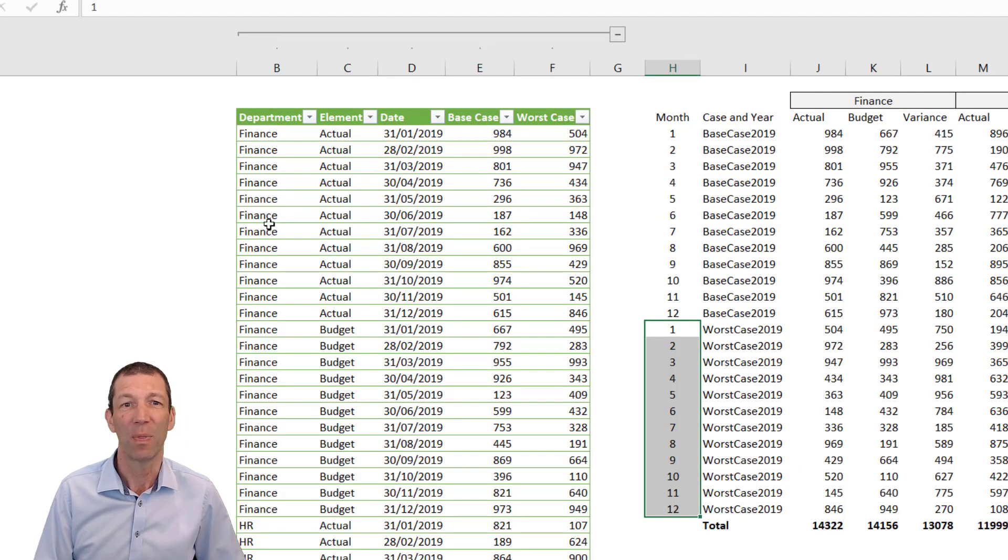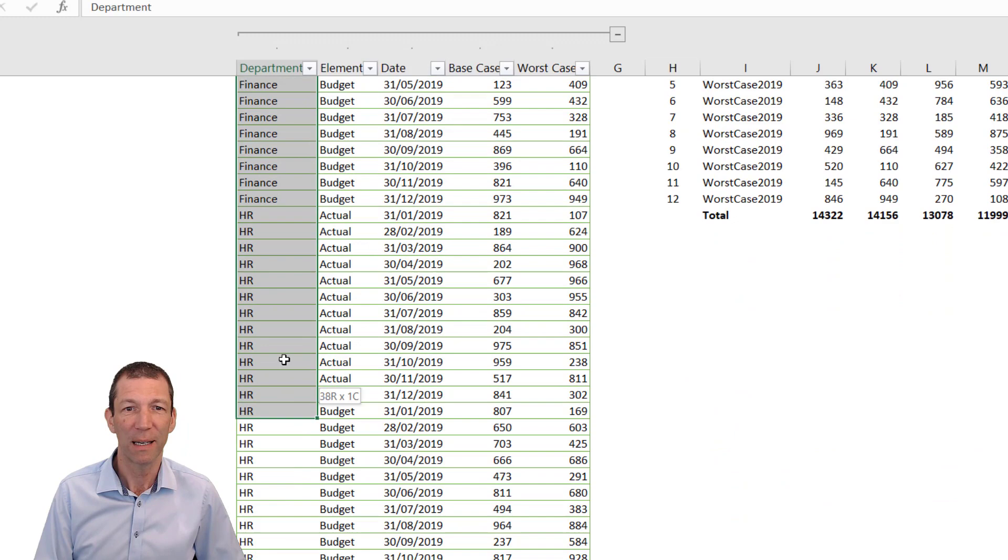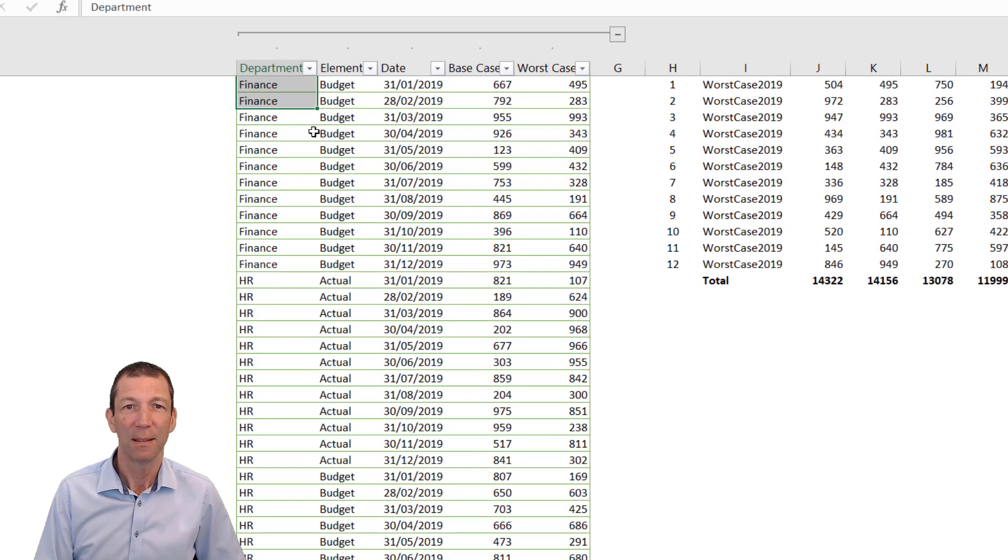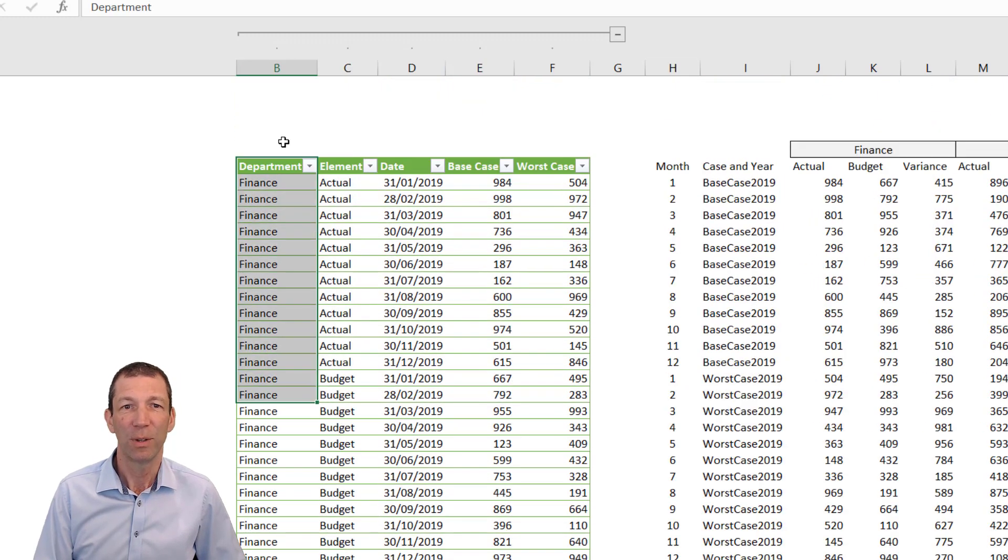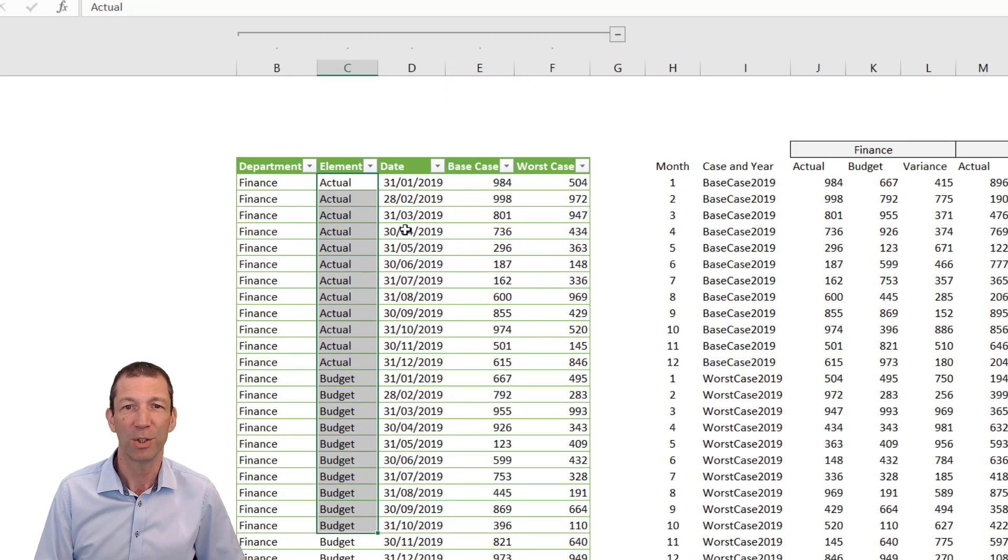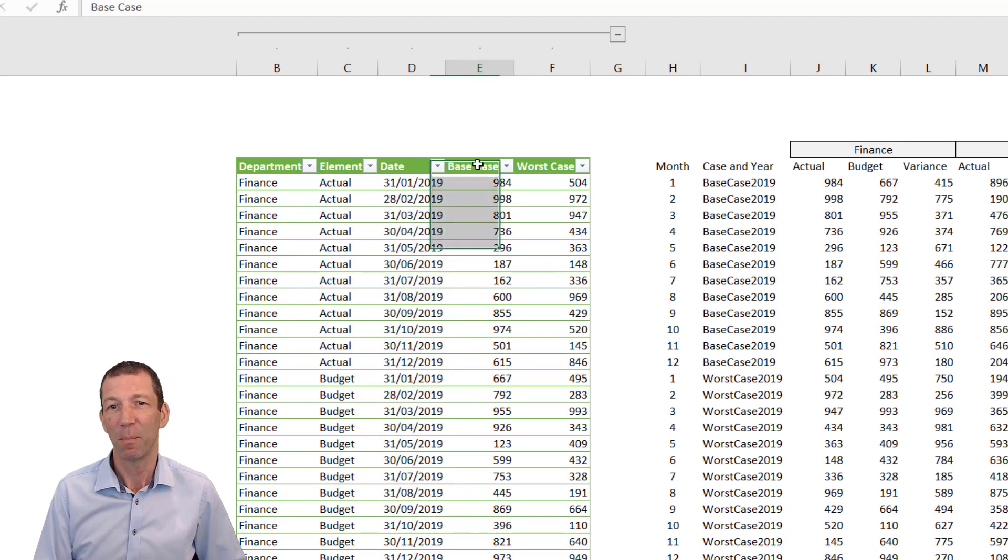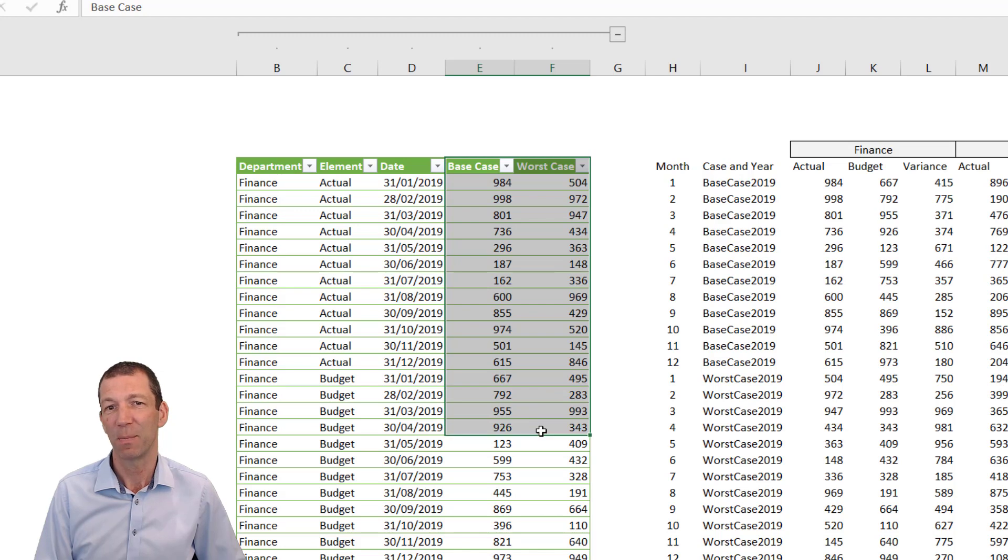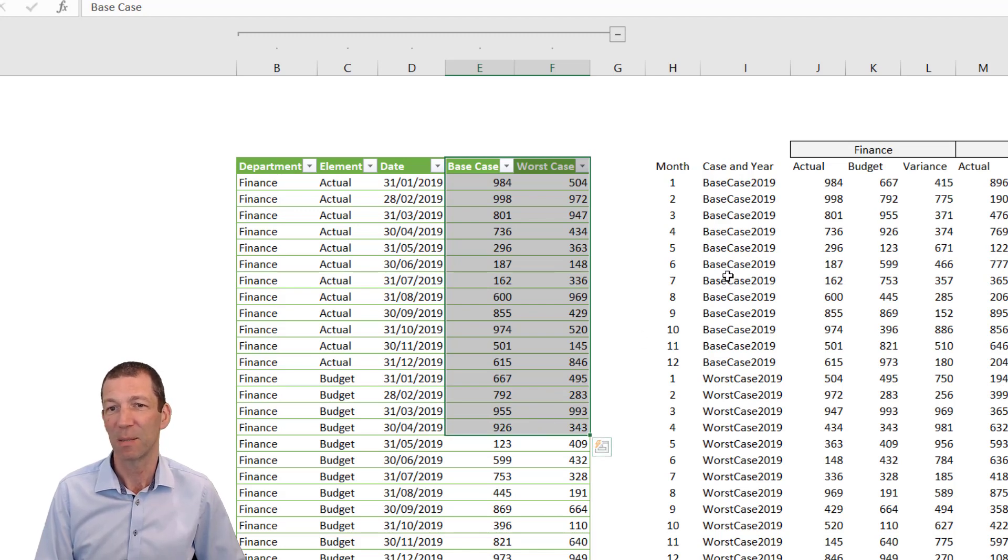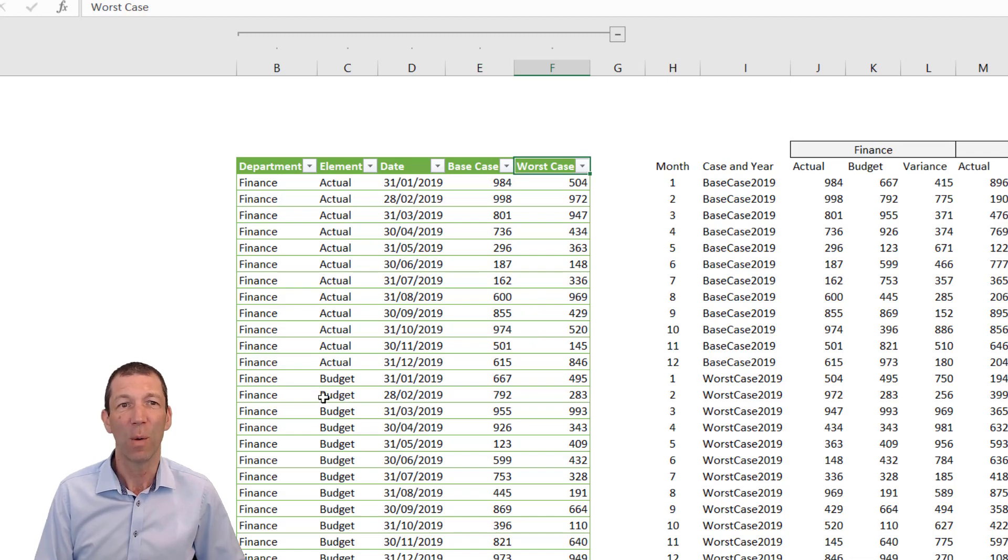Ultimately I want a nice department column with all the different data elements—Actual and Budget—the end of the month, and then Base Case and Worst Case split side by side with space between the names. So this is how I would go about doing it.